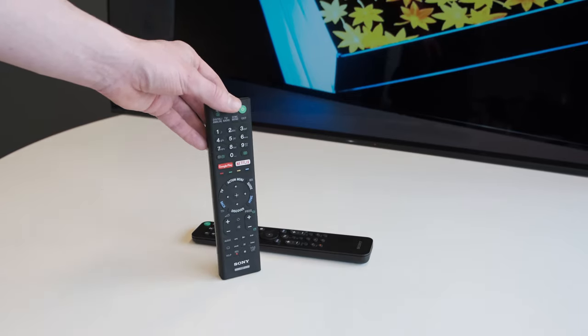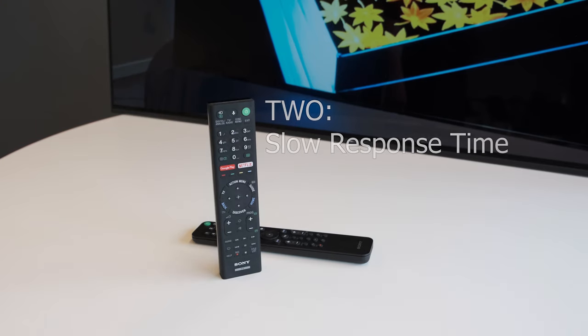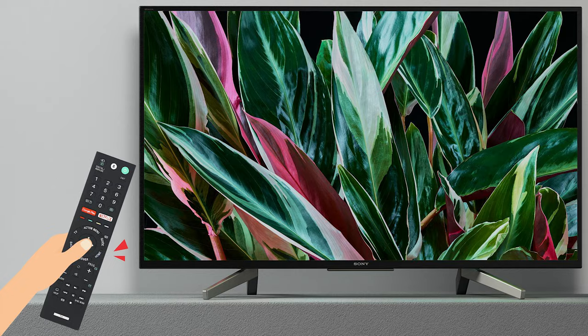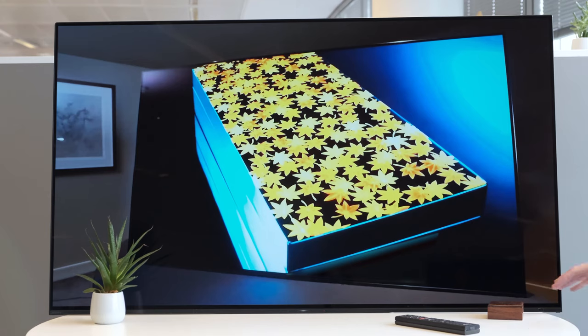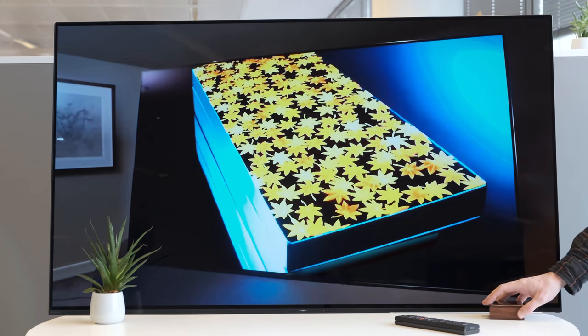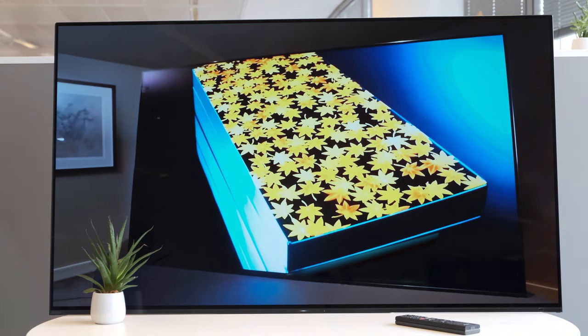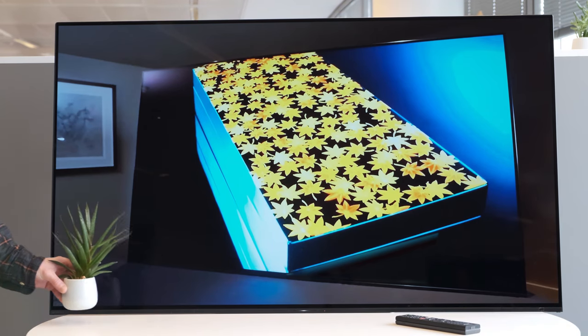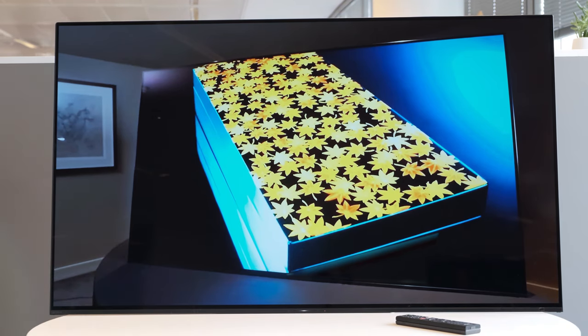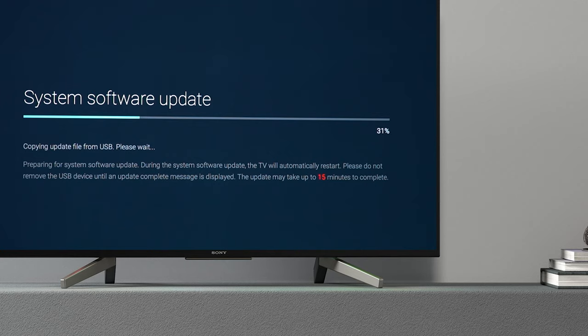Number 2. Slow response time. If you're inputting commands on your remote and your TV is slow to respond, here's a few easy troubleshooting tips. First off, remove any kind of obstacle that might be covering the TV's infrared receiver. Sony TVs are regularly updated with new firmware updates and remote responsiveness is one of the key improvements with each update. If you feel like the symptom is still apparent, you should try updating your TV's firmware.